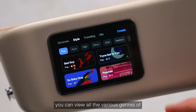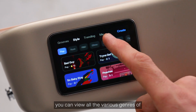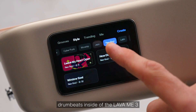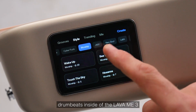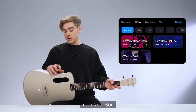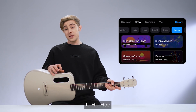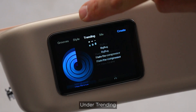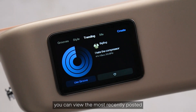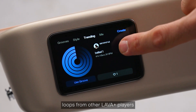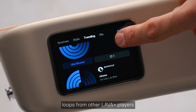Under Style, you can view all the various genres of drum beats inside of the Lava Me 3 — from Neo Soul, to Latin, to Beatbox, to Hip-Hop. Under Trending, you can view the most recently posted loops from other Lava Plus players.